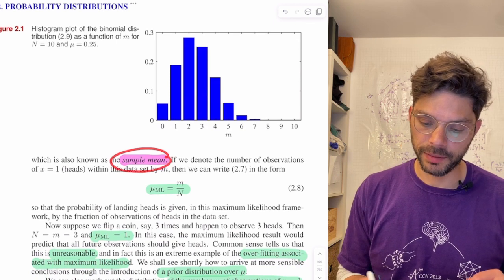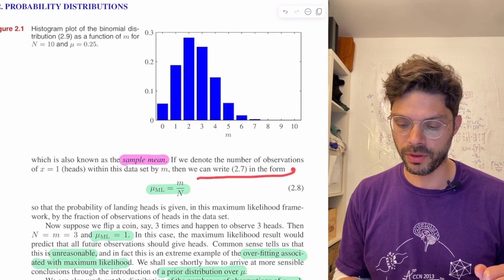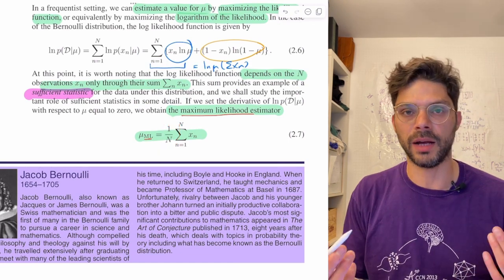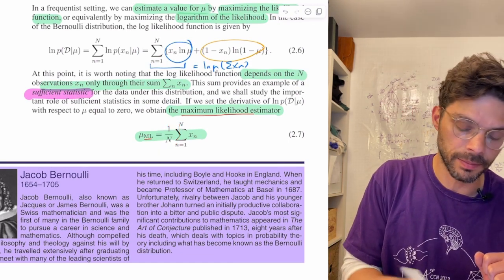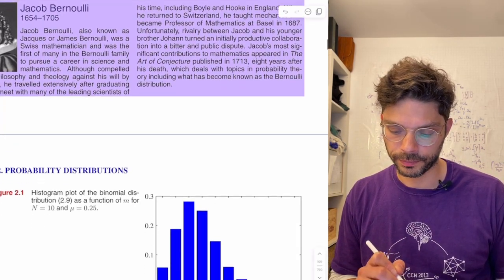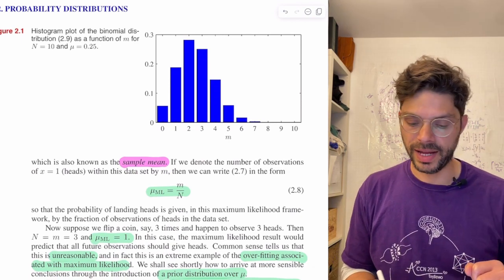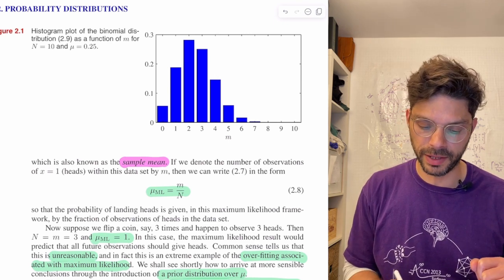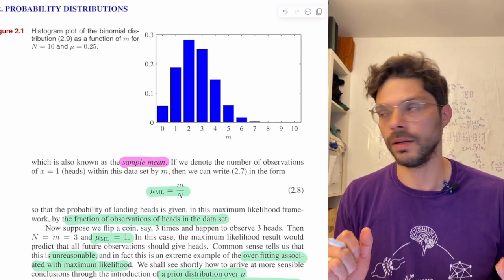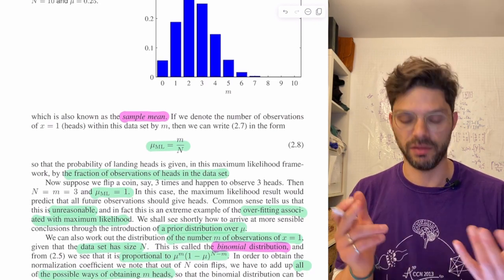The MLE can be written as m over n, where m is the number of observations of x=1 within the dataset. The probability of landing heads in this maximum likelihood setting is the fraction of heads in the dataset. That's absolutely fine if you have lots of data, but with a small number of data points it gives some funny results.